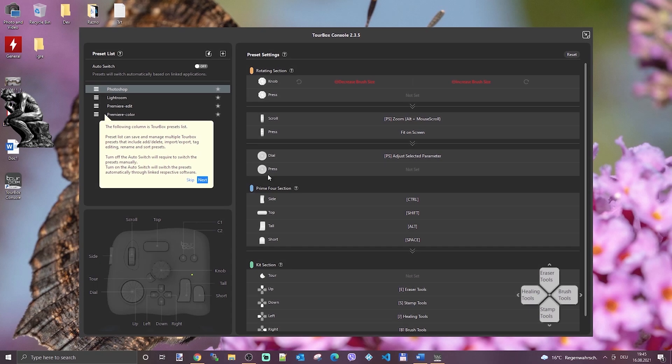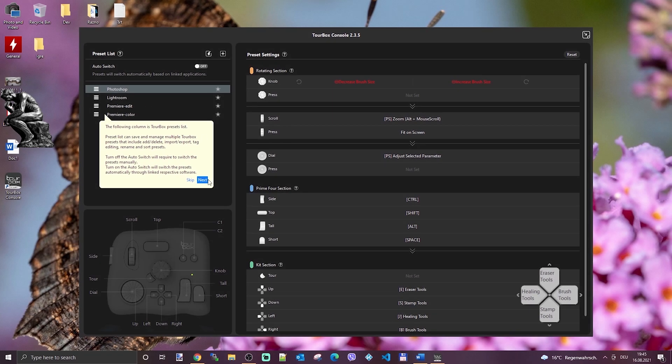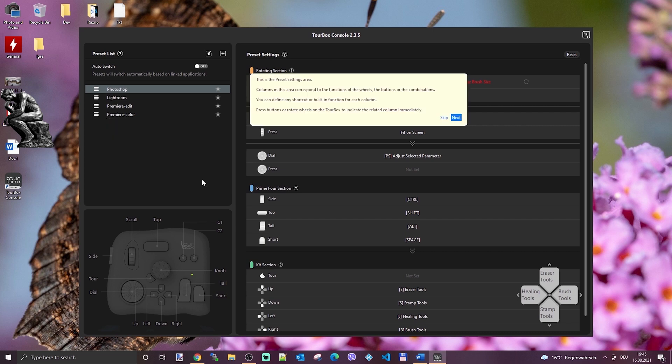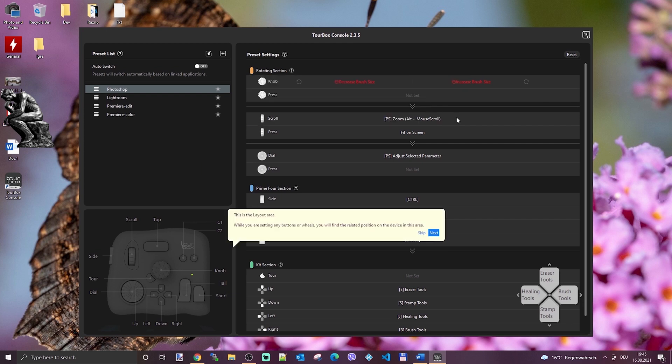On the top left side there is a list of presets which can be automatically or manually switched on or off and used in appropriate applications. By default, presets for Adobe Photoshop, Premiere and Lightroom are available, but presets for other applications can be downloaded from Turbox website or created manually.